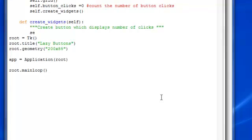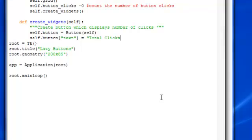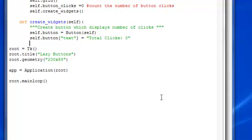I'm going to have self button equal button, remember to have that be capitalized, put self in, and I'm going to put text, and I'm going to have total clicks in the beginning to zero, as you can see there.